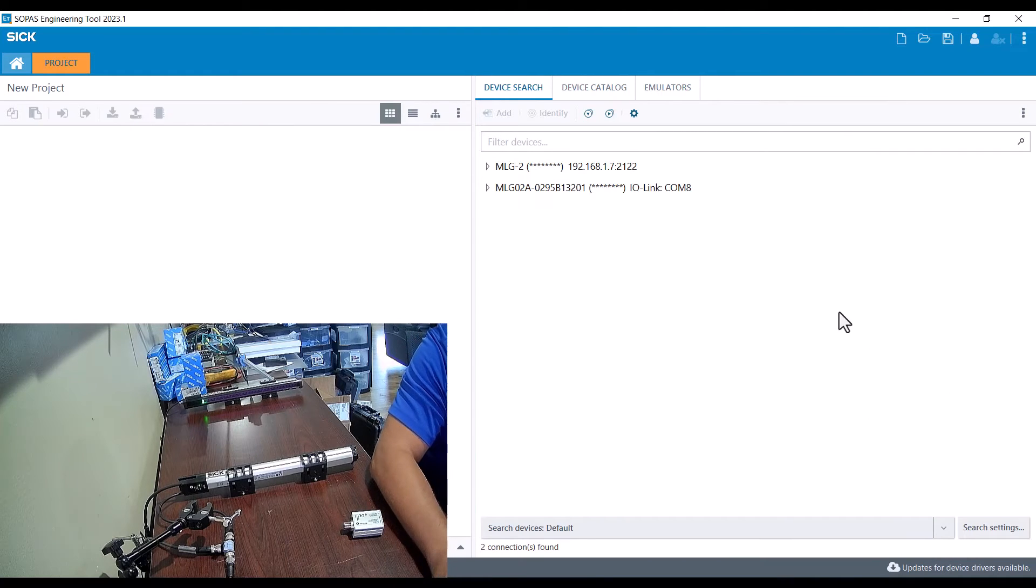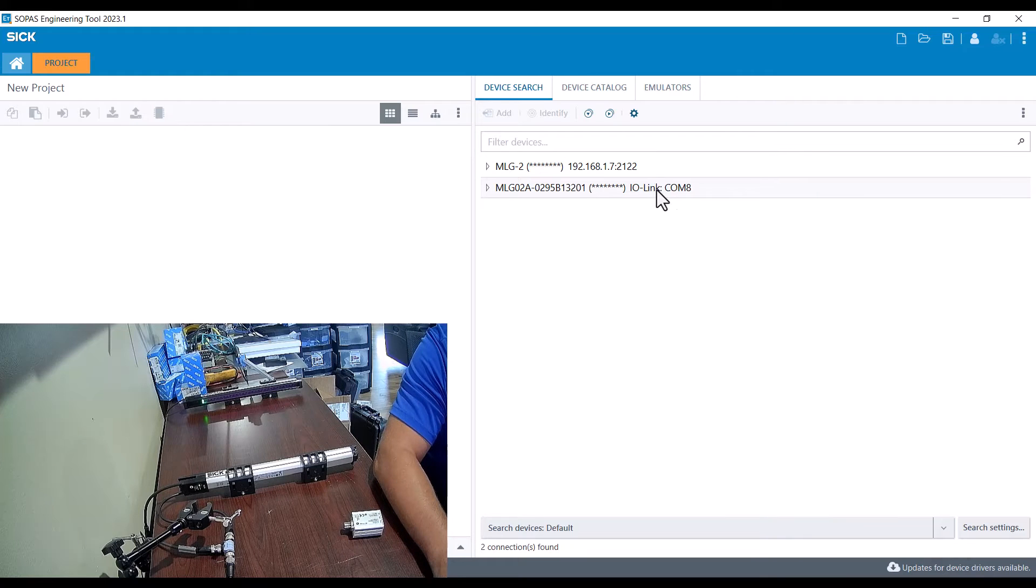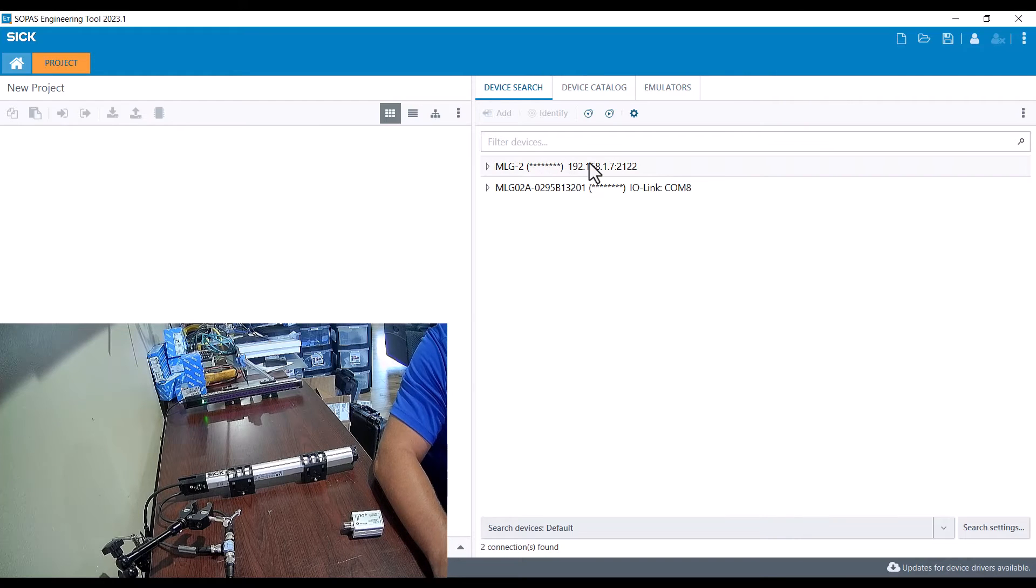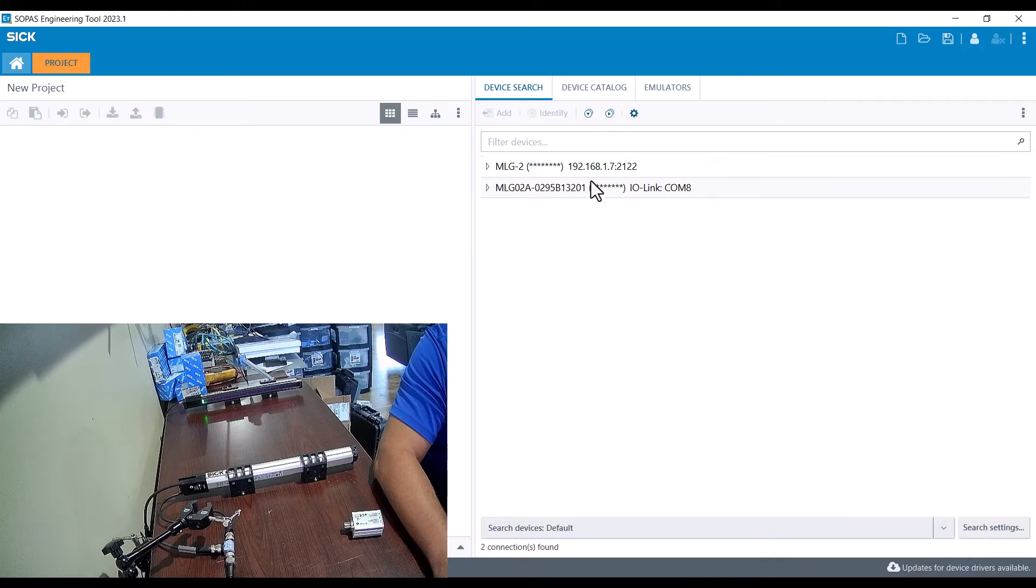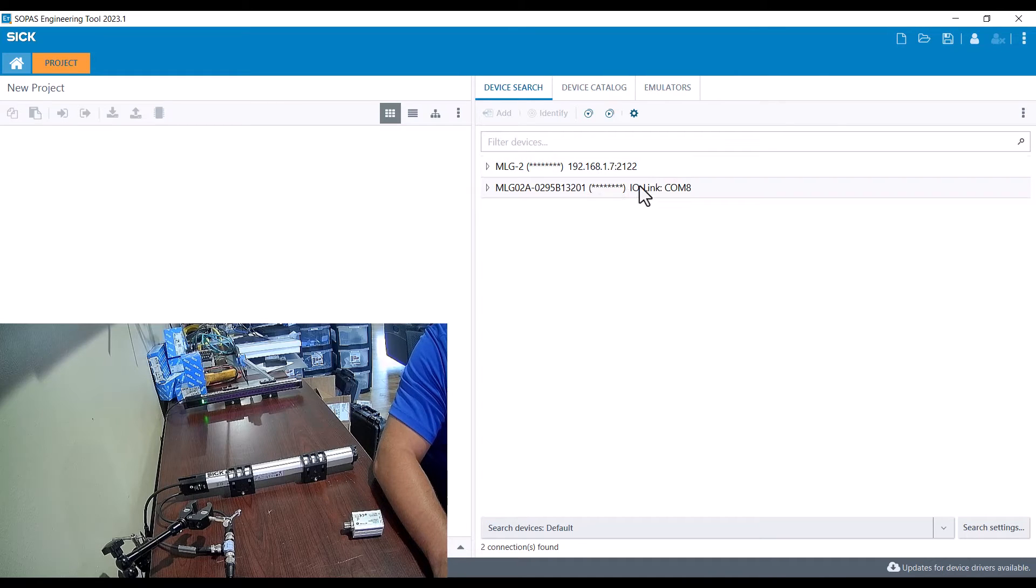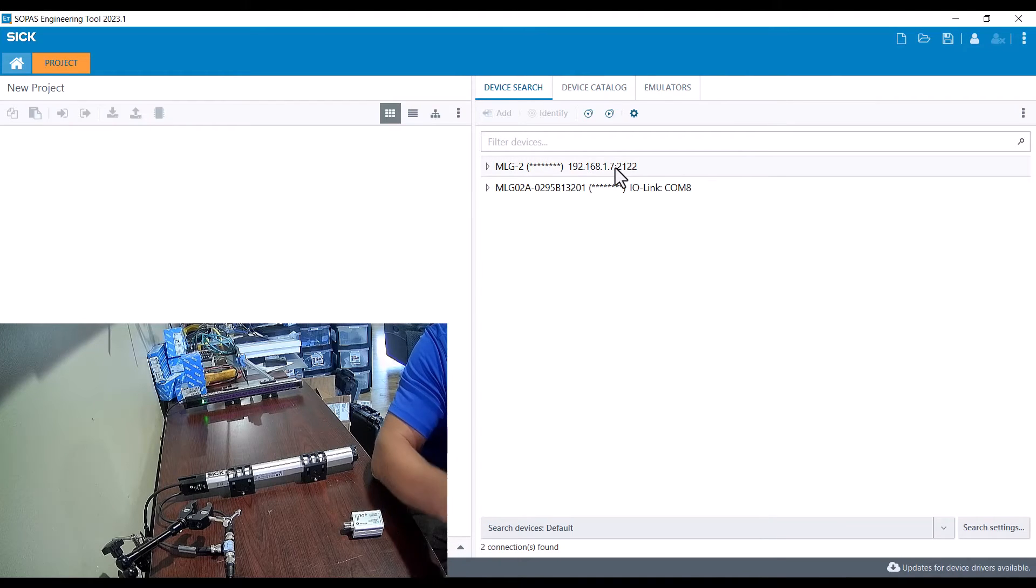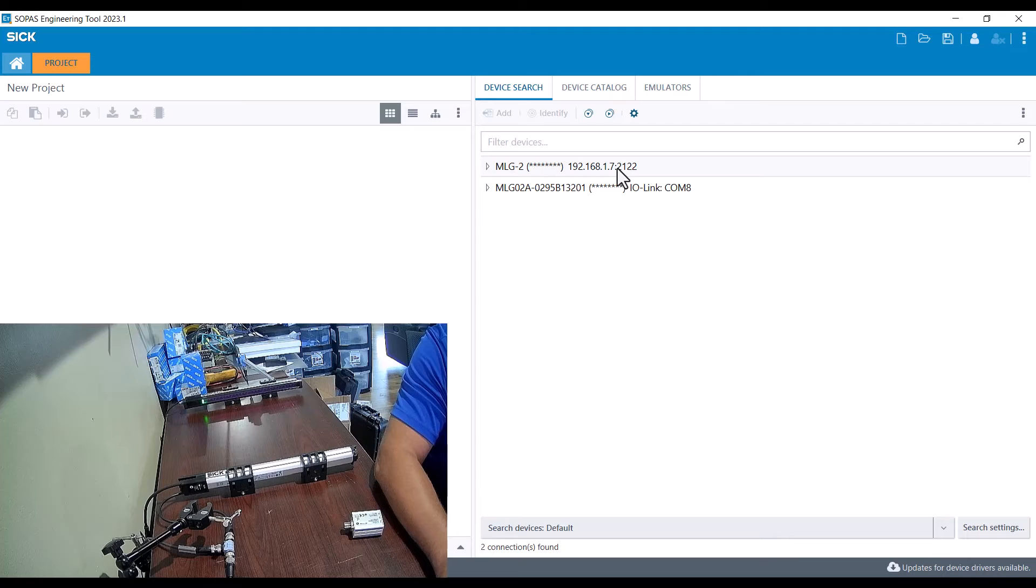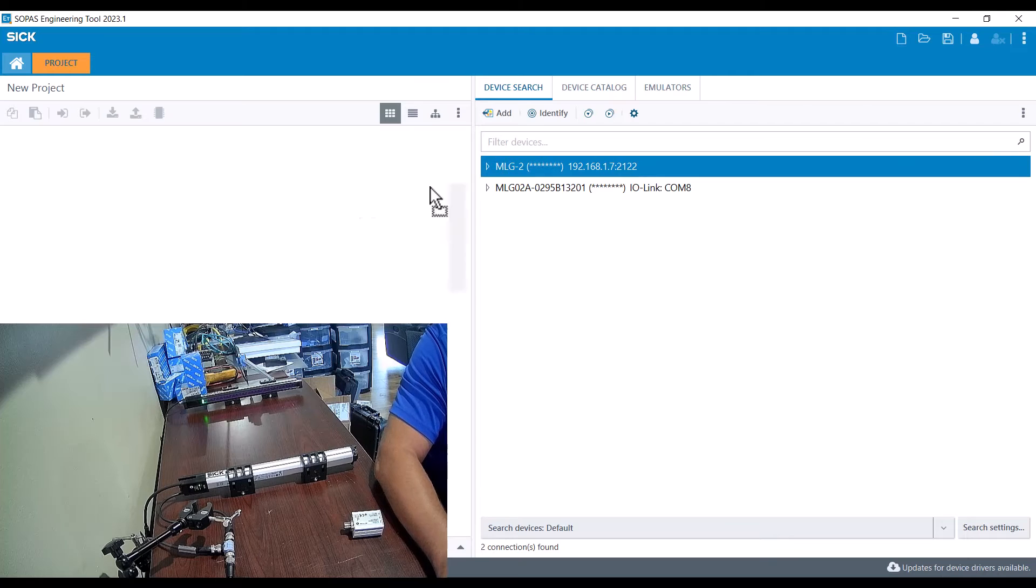I want to go with the ethernet version because I get more functions and features with it. I'll just drag that over and it'll connect to the MLGs, and once it connects I'll read parameters.